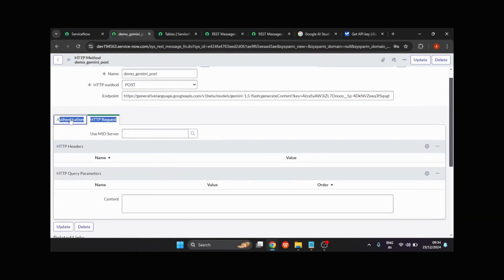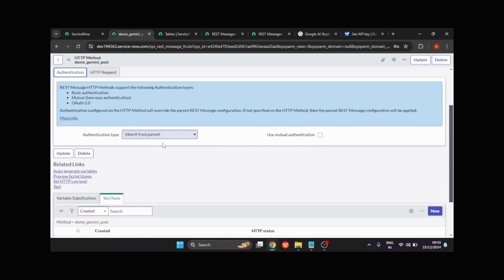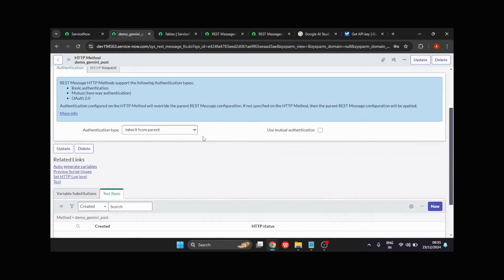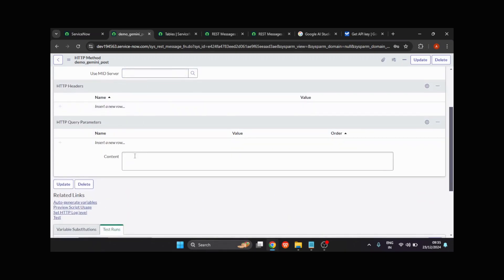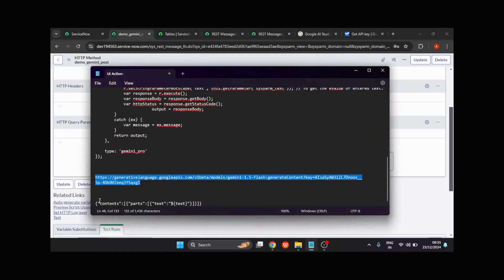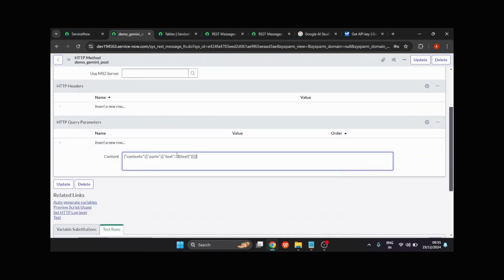Now under the authentication section, you can see the authentication type is inherited from the parent — we've already provided the API key. Coming back to the HTTP request section, the very important thing is the content, which is the processing payload. That content or payload will be processed by your AI to get informational responses. I've already copied the content structure in my notepad, so I'll paste it. I'll remove the dynamic variable for now and give a static prompt: 'What is the capital of India?'